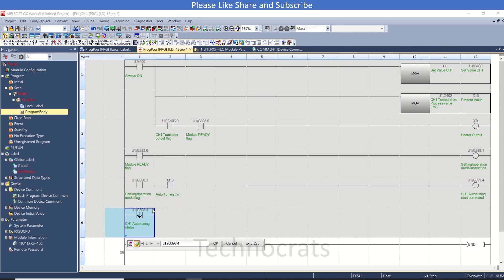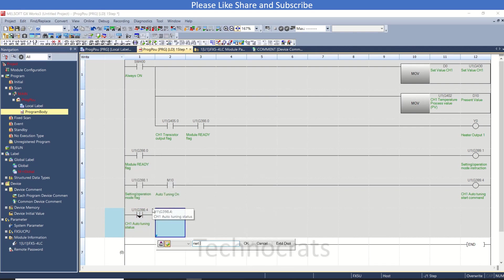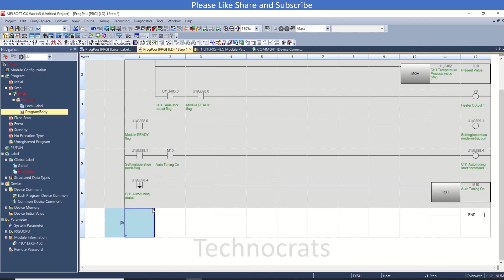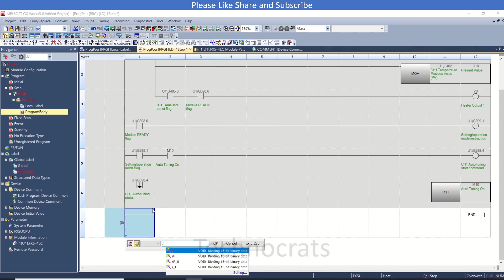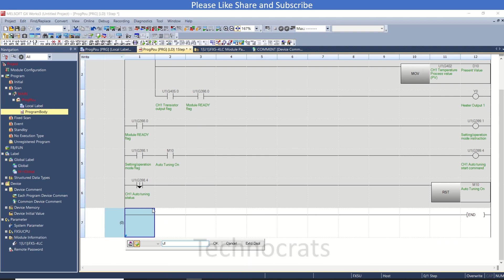And I will reset the M10 here. I will reset the M10 bit.